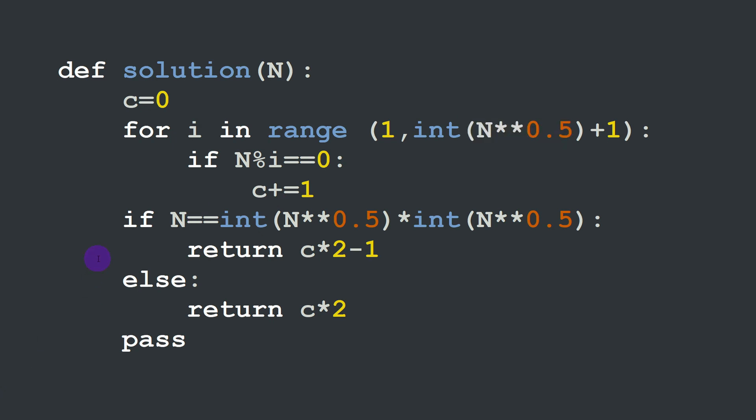Then inside of the for loop I'm going to check if n is equal to the integer square root of n times the integer square root of n. So in other words I'm checking if n is a squared number. And in this case we are going to return twice c minus one.